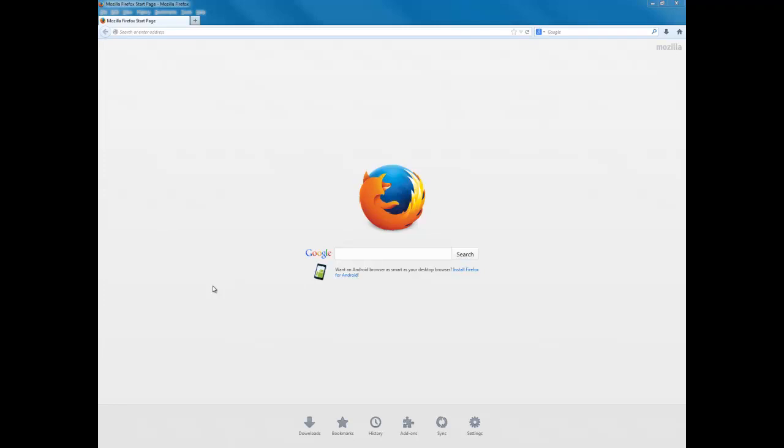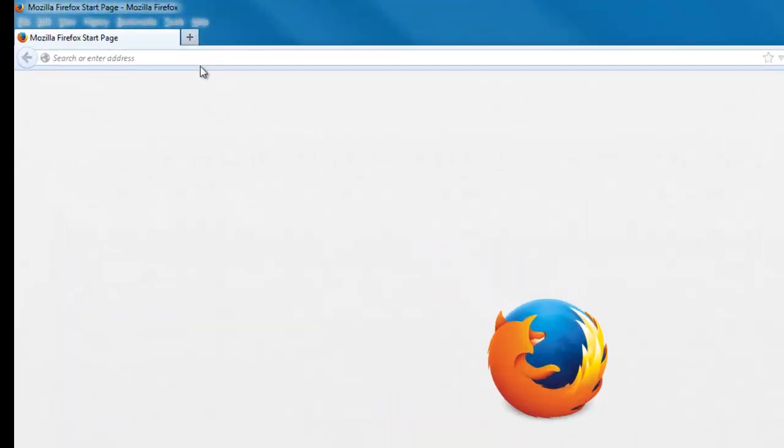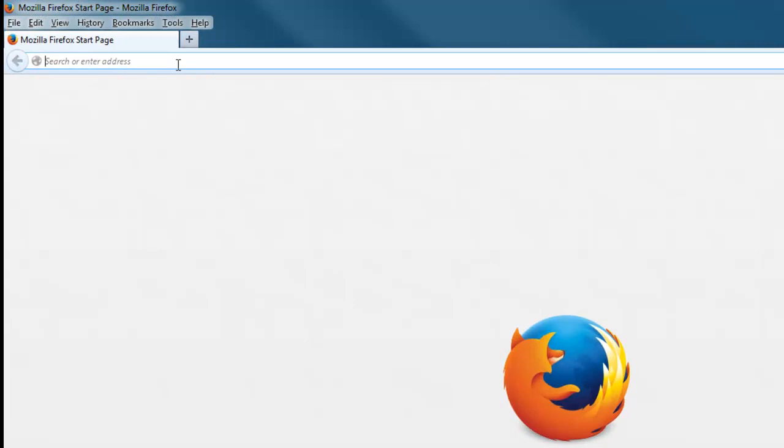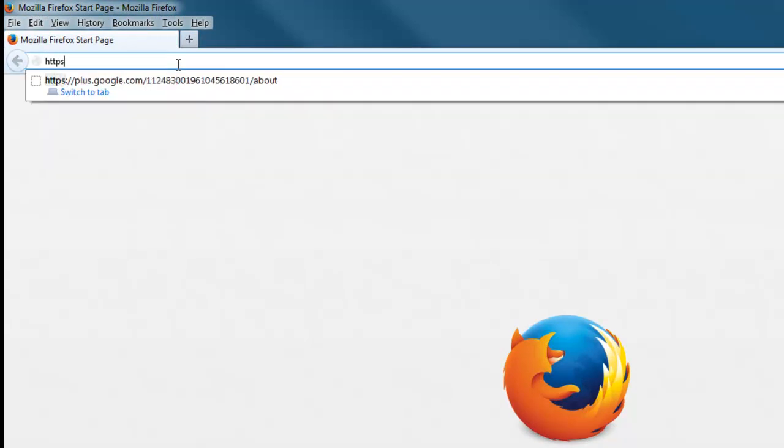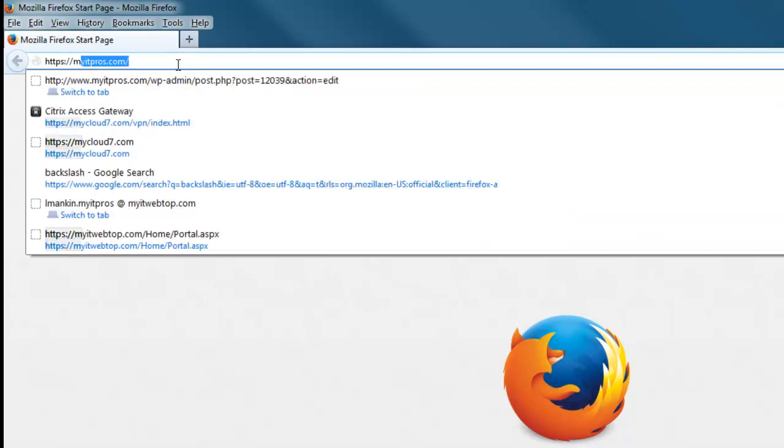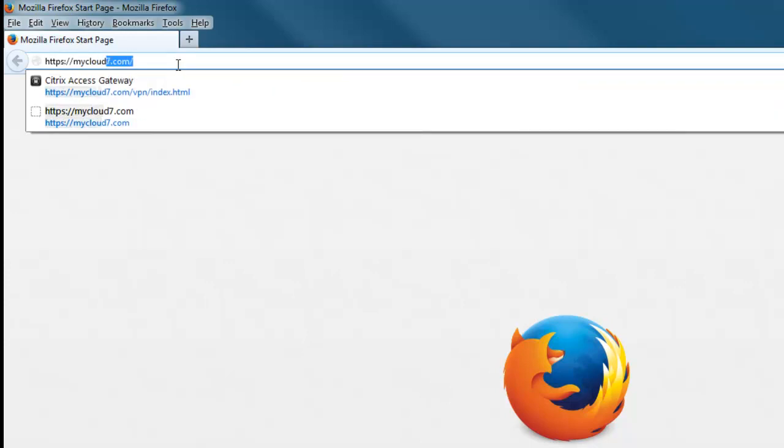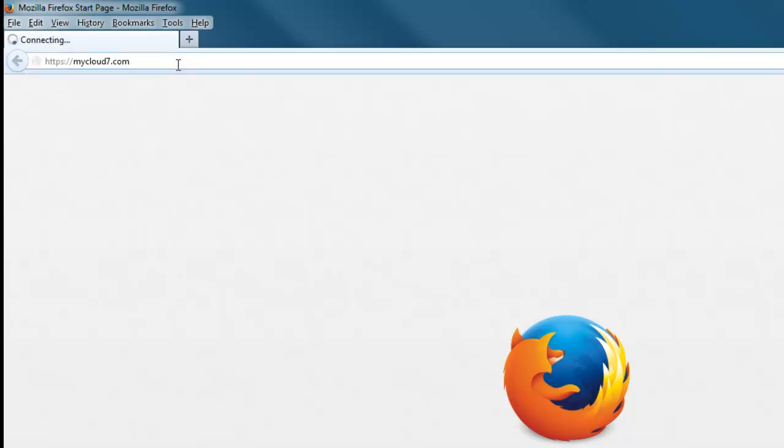So I opened up a Mozilla Firefox browser. You can use any browser you like, I just prefer this one. Go to the address bar and type in https://mycloud7.com and click enter.